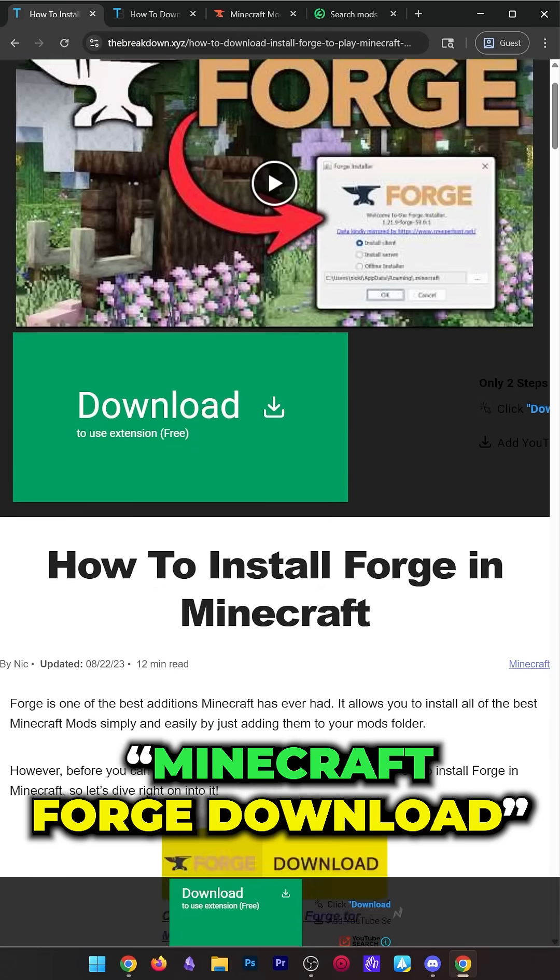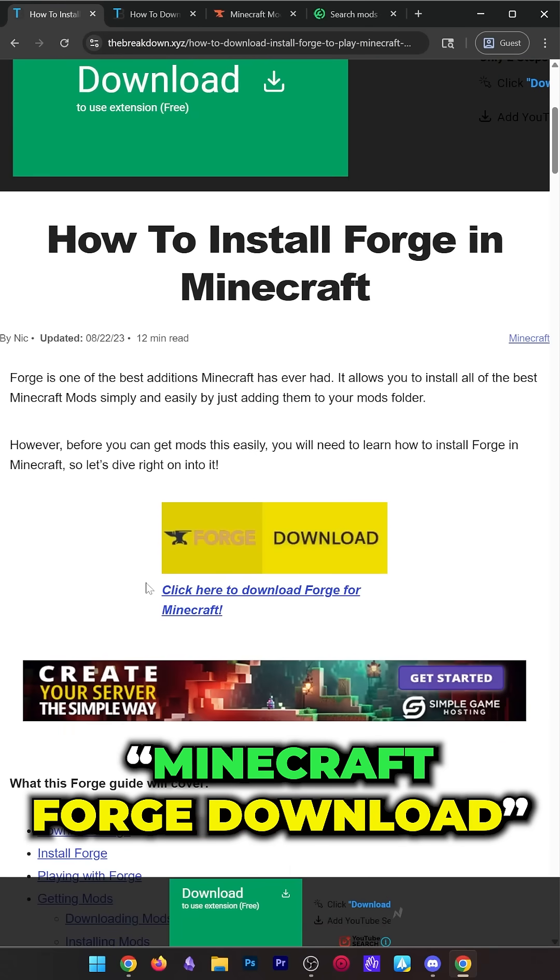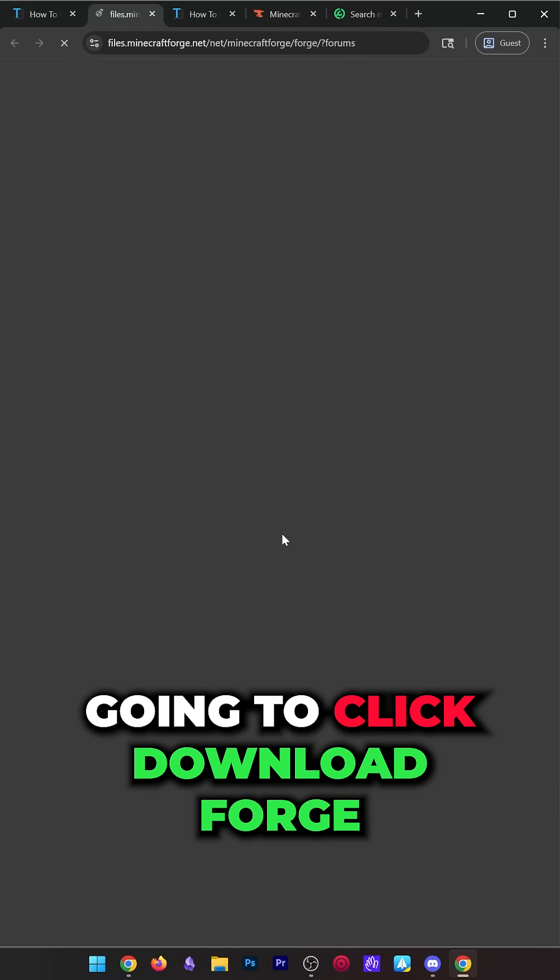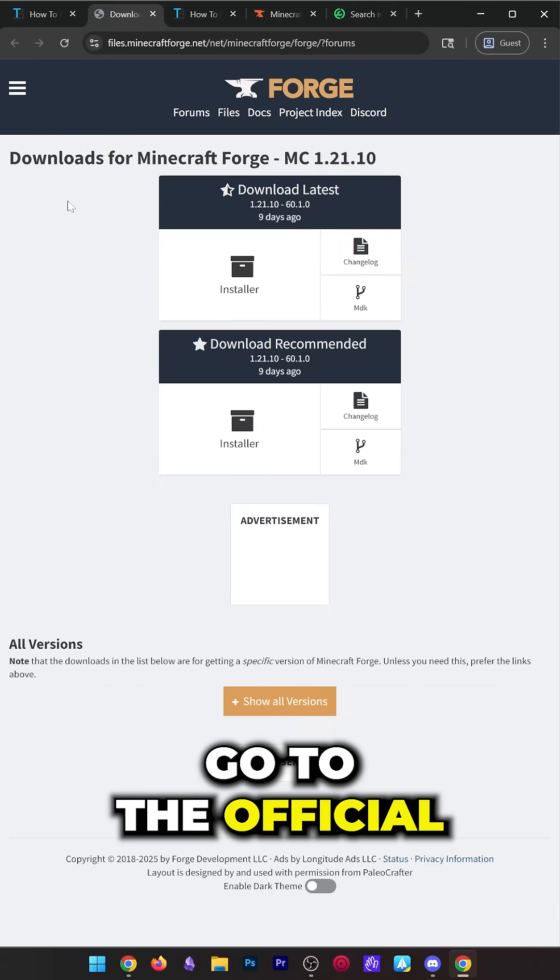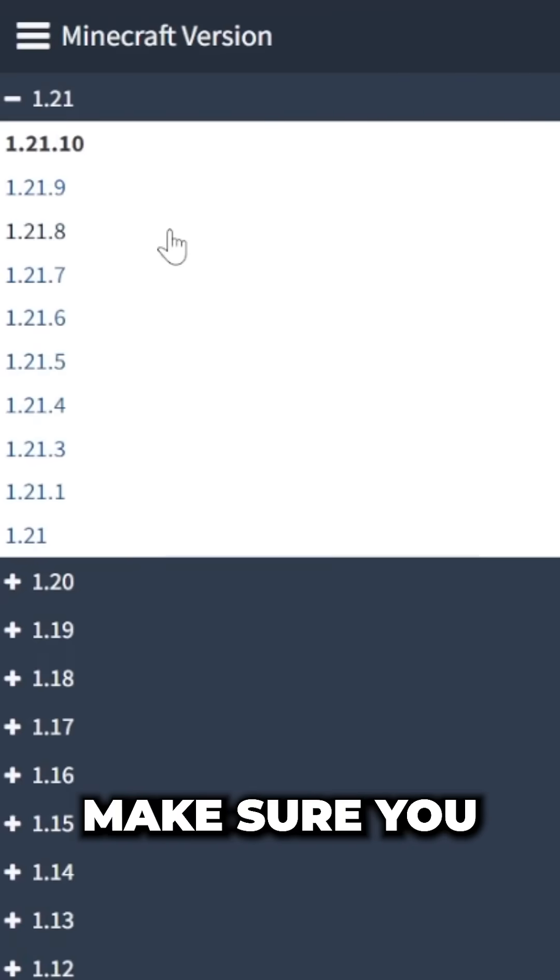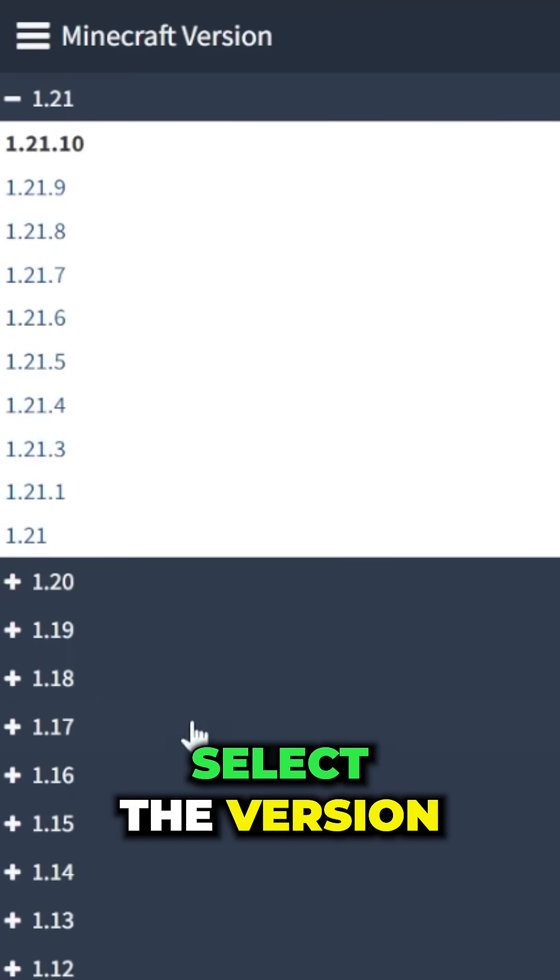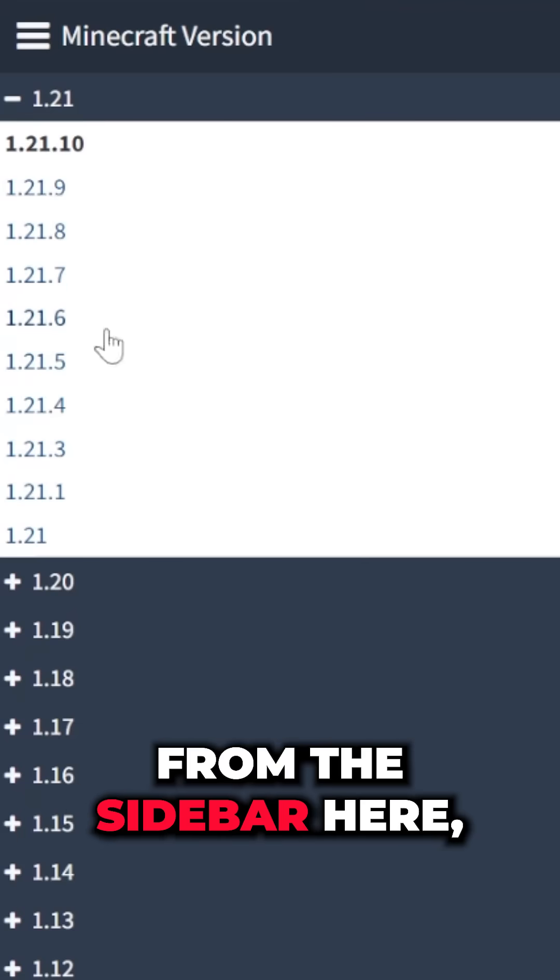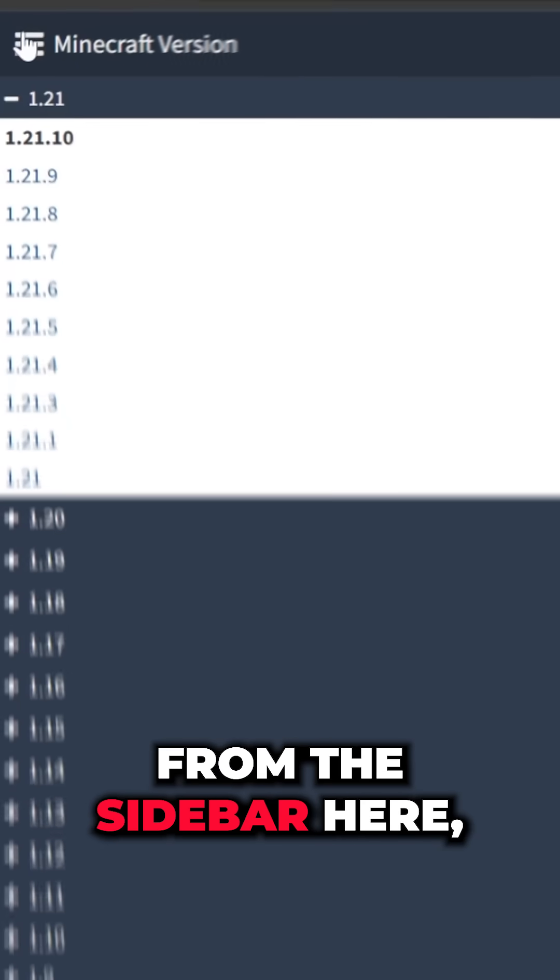You can also Google Minecraft Forge Download. Once you're here, click Download Forge. Go to the official download page. Make sure you select the version that you want from the sidebar here.